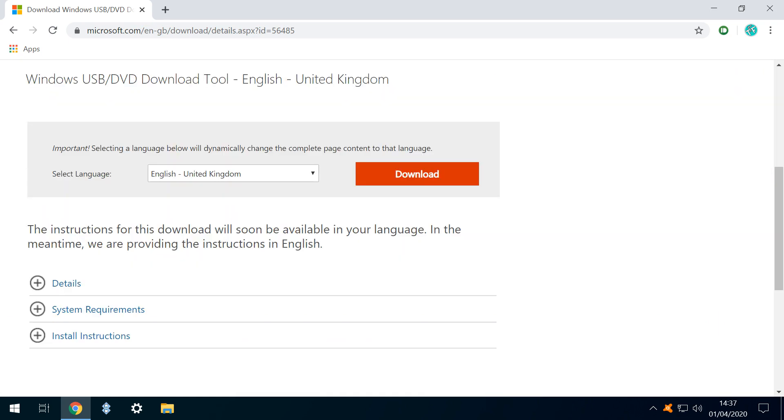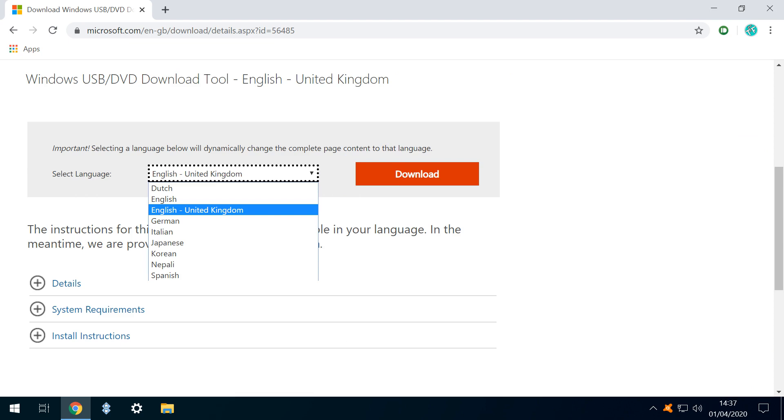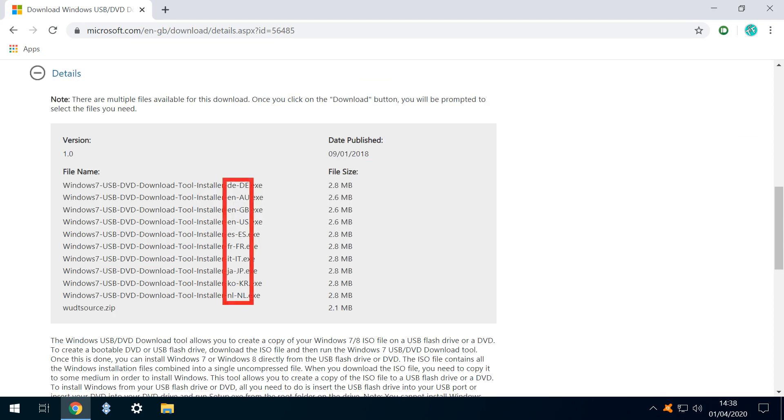In either event, we scroll down where we can select from one of 9 languages. Clicking the Details option breaks down the available downloads along regional and linguistic lines, and we will select the ENGB option appropriate to our localisation.